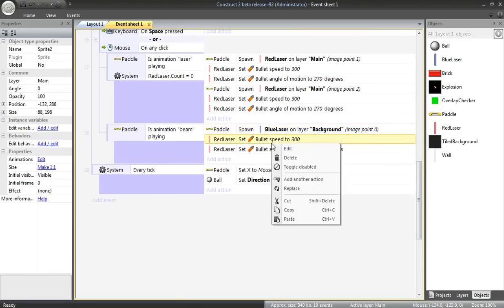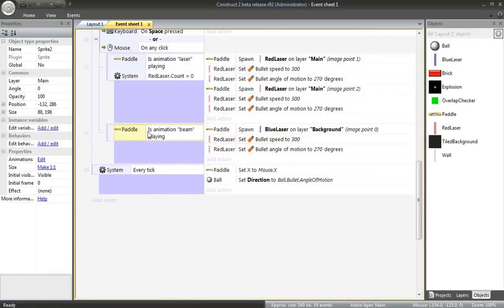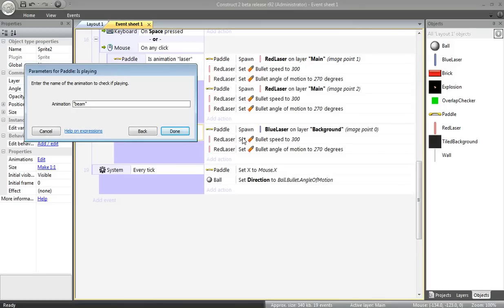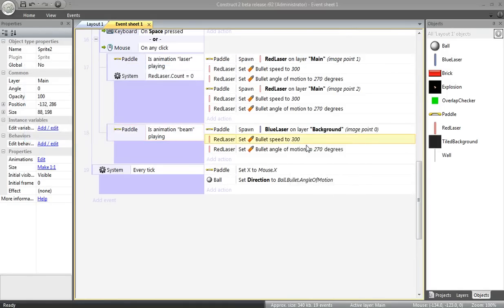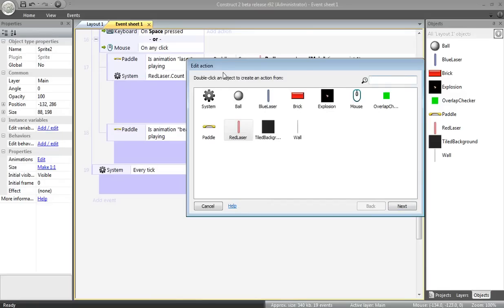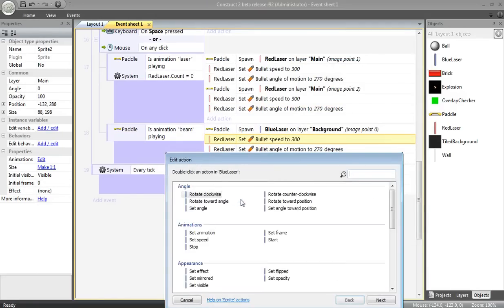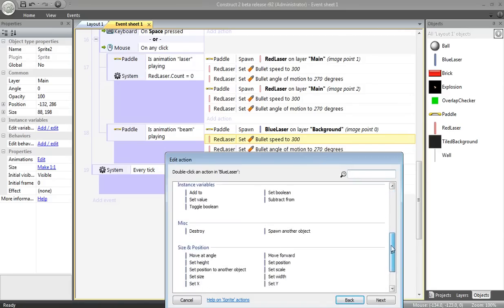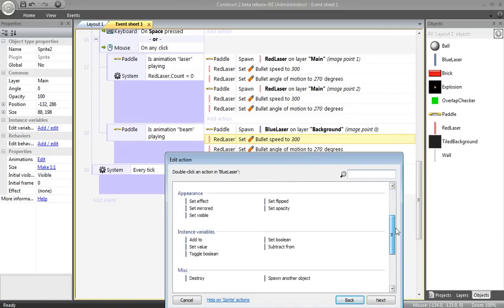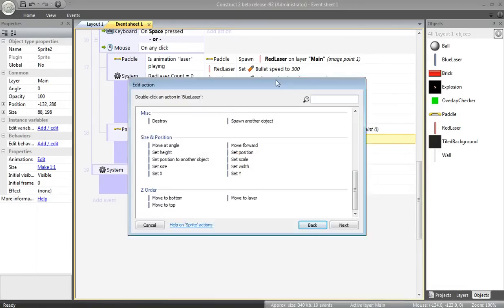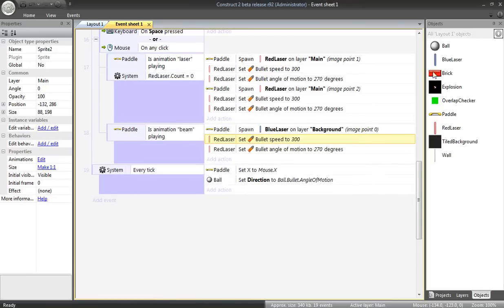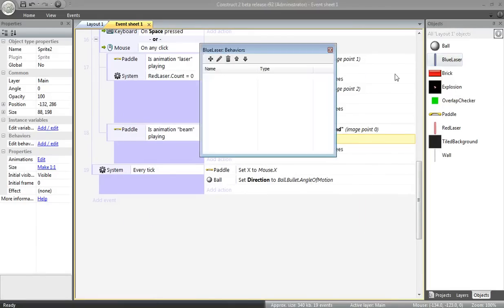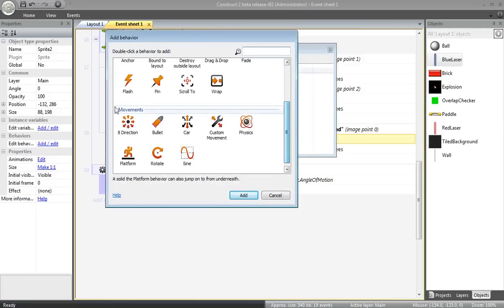Alright, I need to change these as well. I want to set the bullet speed of the blue laser to be 300. Do I not have the bullet behavior on? Right click. Behaviors. Add. Bullet.